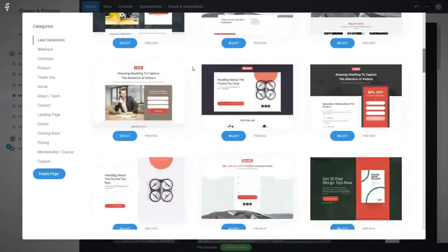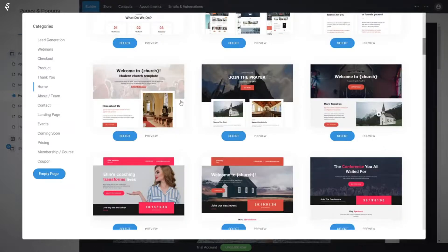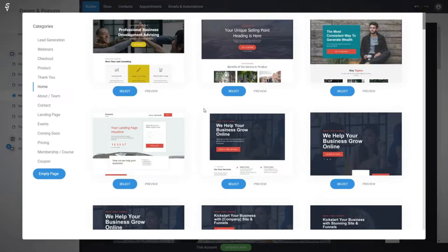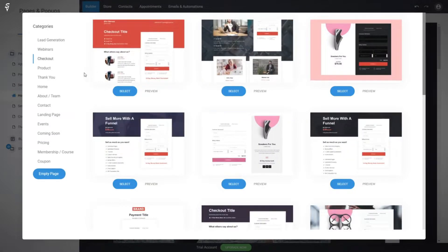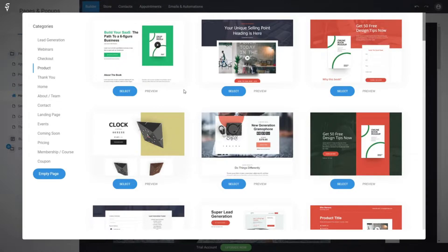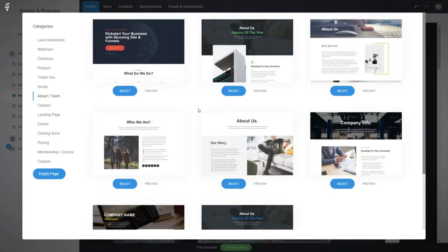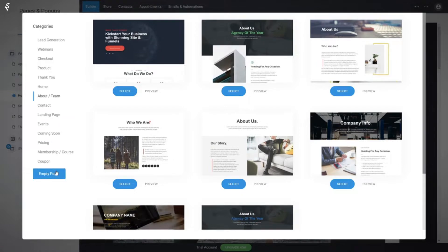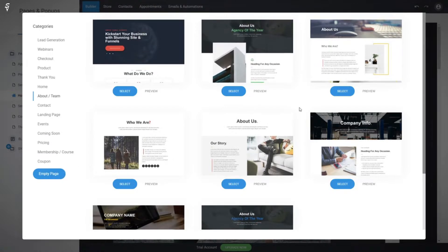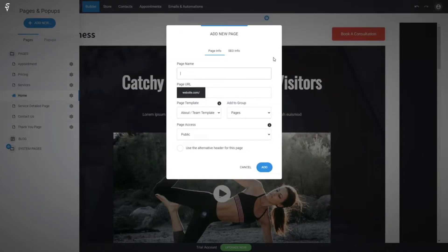We have pages for lead generation, homepages, and a lot of designs for different home page styles. There are also webinar pages, checkout pages if you're collecting payments, and product pages to highlight a specific product. So let's just create an about us page, for example, because we don't have one yet. You can pick one of the designs or start with a blank one and add block by block.